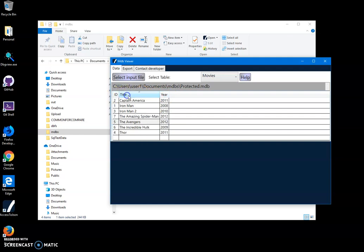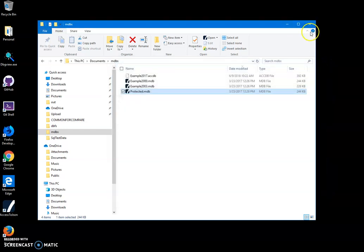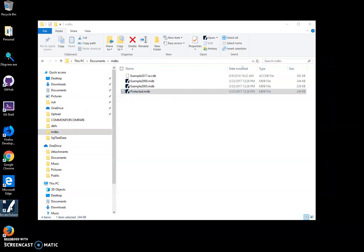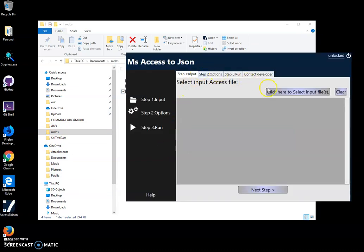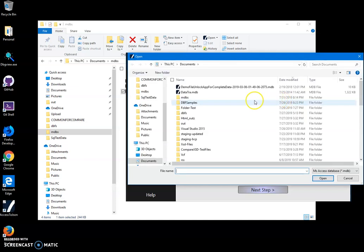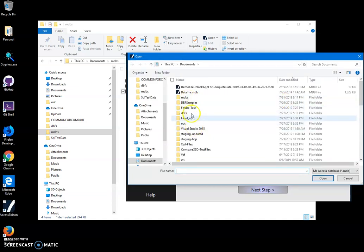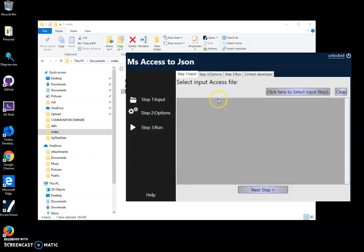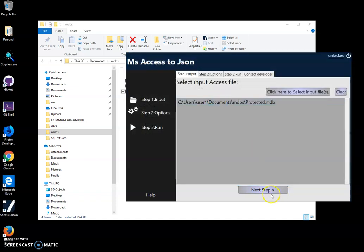And I want to convert this example into JSON. So now to do this I will double click on the installed Access to JSON app, then click on select input file and will select my test MDB and click on next step.